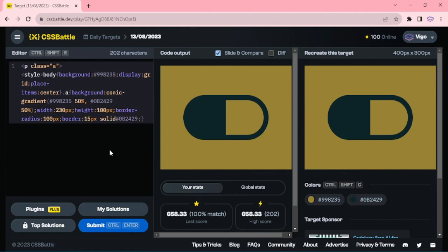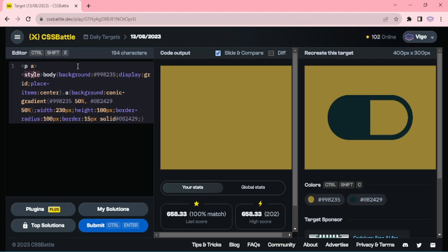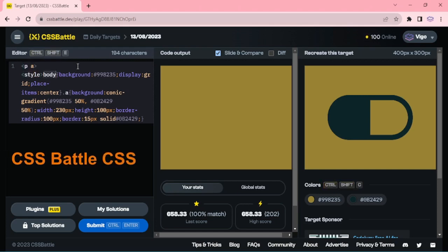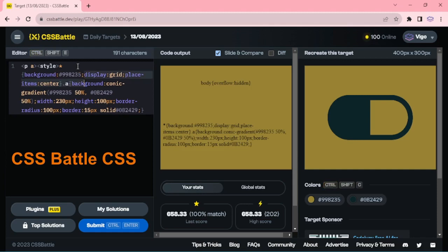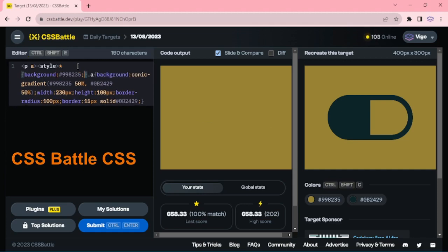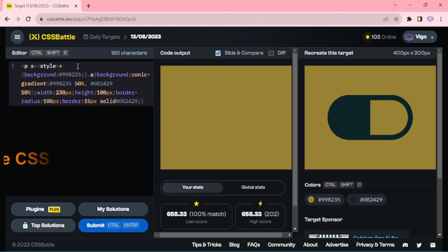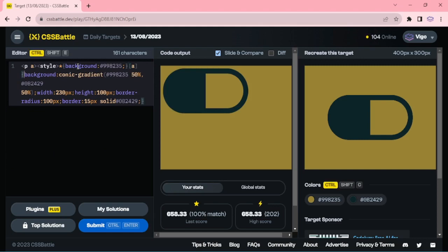Now I'm reducing the character count further. Instead of a class, I'm using an attribute selector. Framing display grid, place-items center, adding bracket notation for attributes. Removing the extra pixel units.